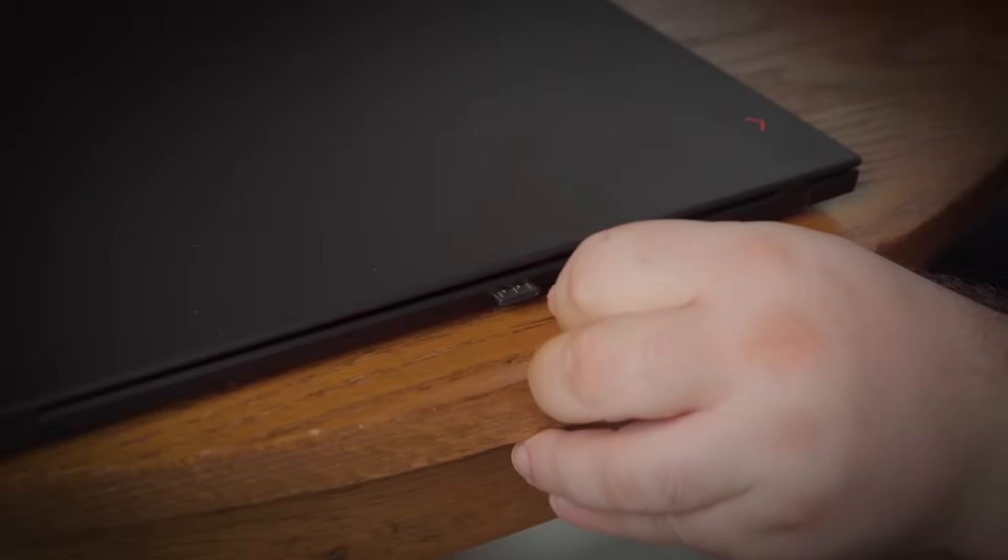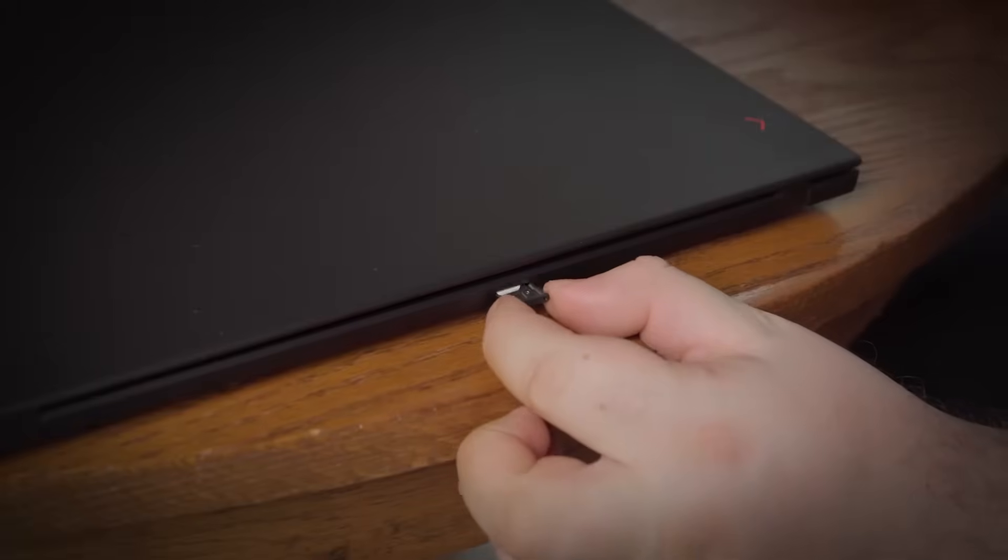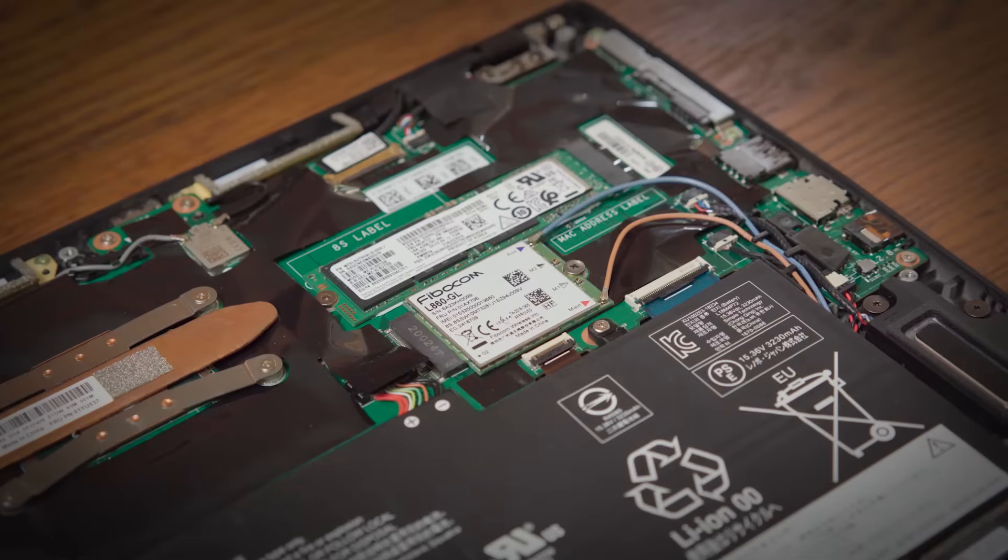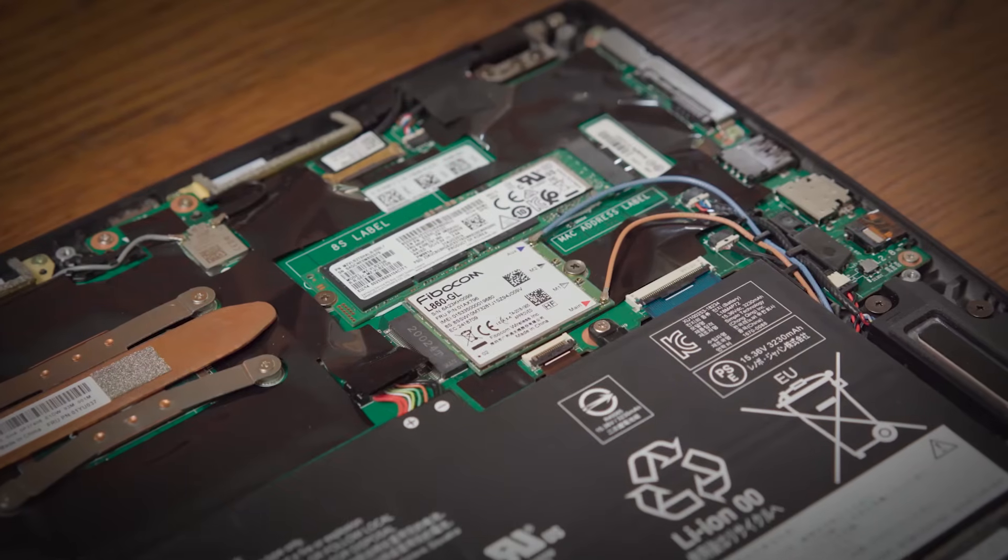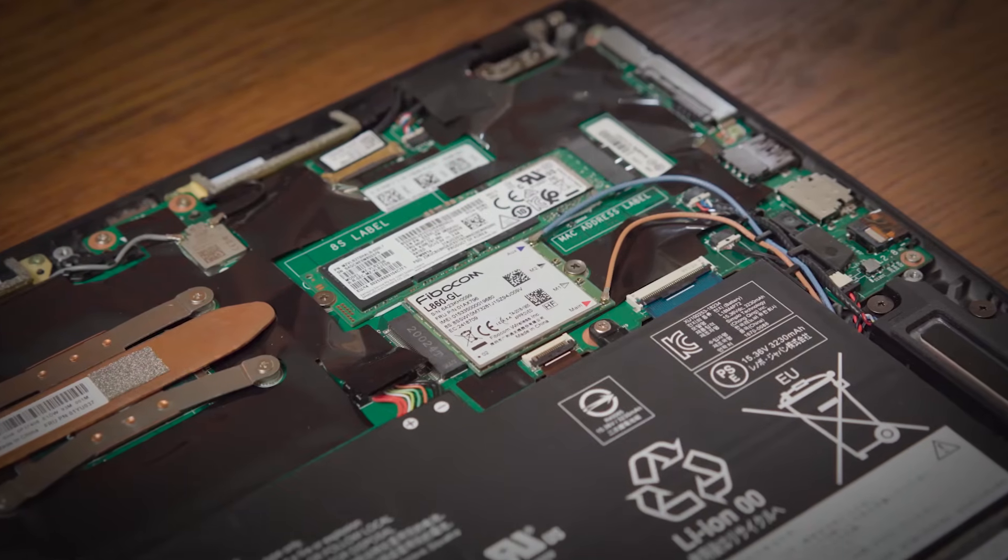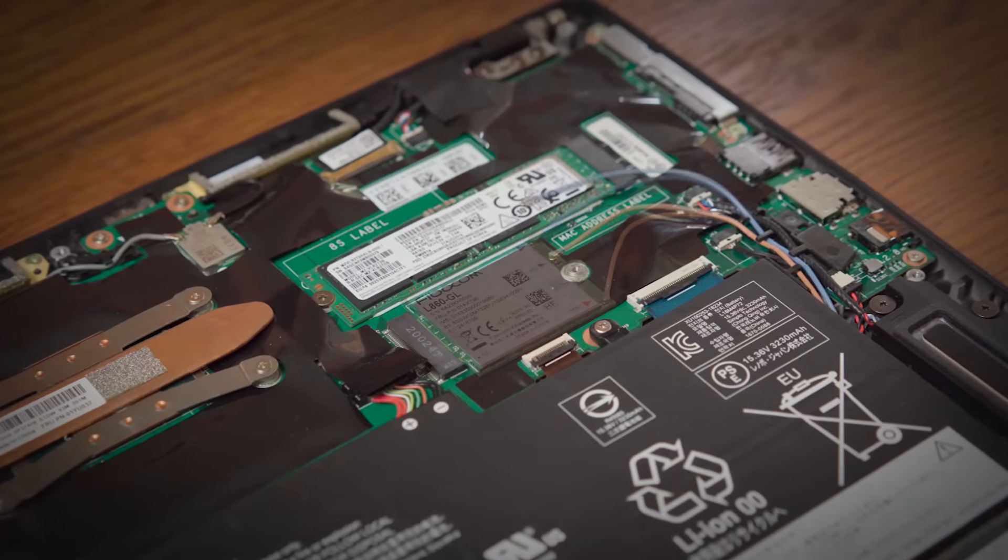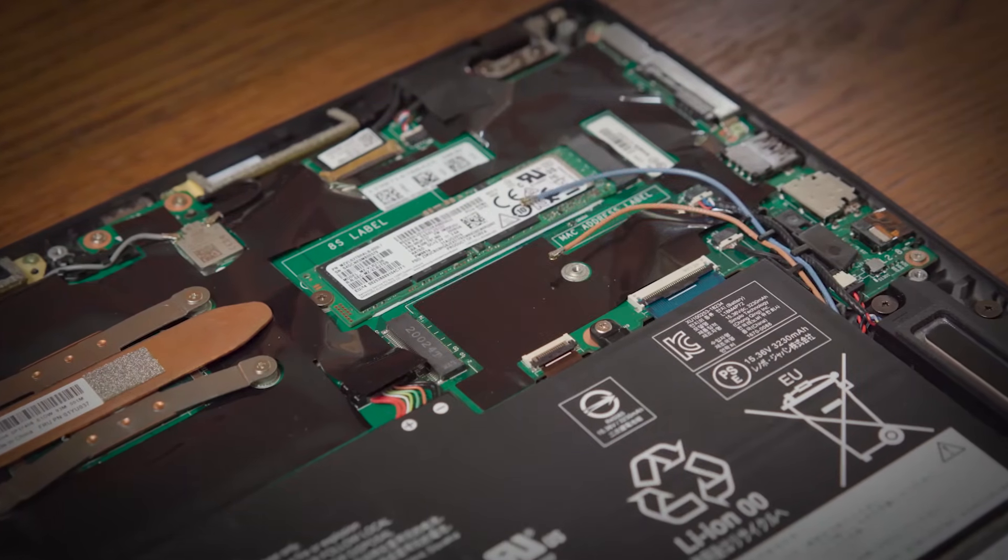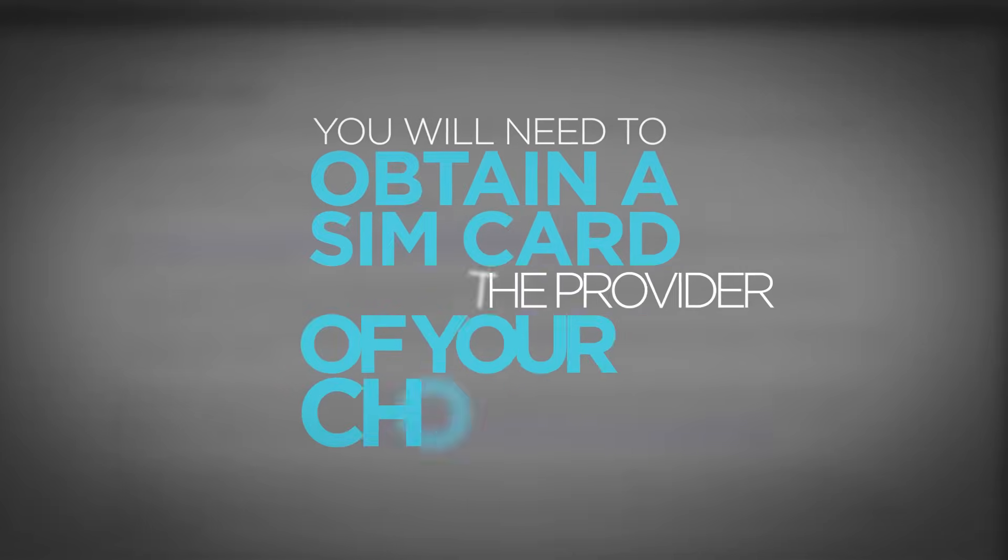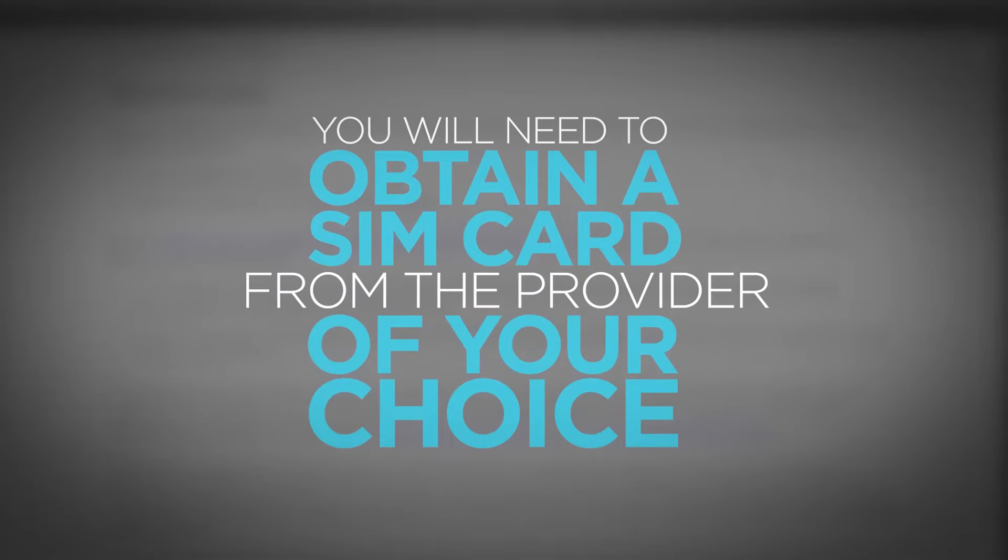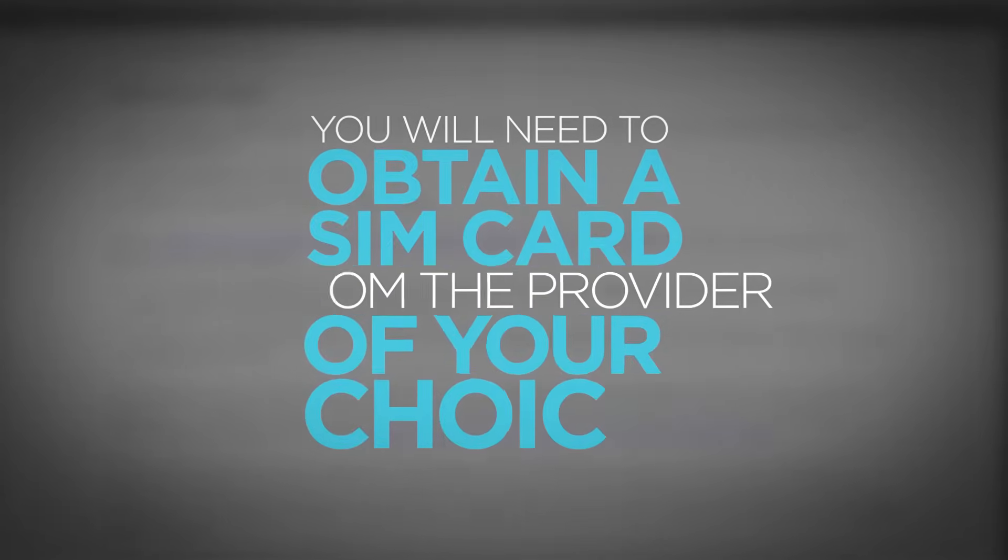If your computer has a SIM card slot but no wireless WAN card, it may be wireless WAN capable, which means it has a slot for a wireless WAN card but no card is present. You will need to obtain a SIM card from a provider of your choice.